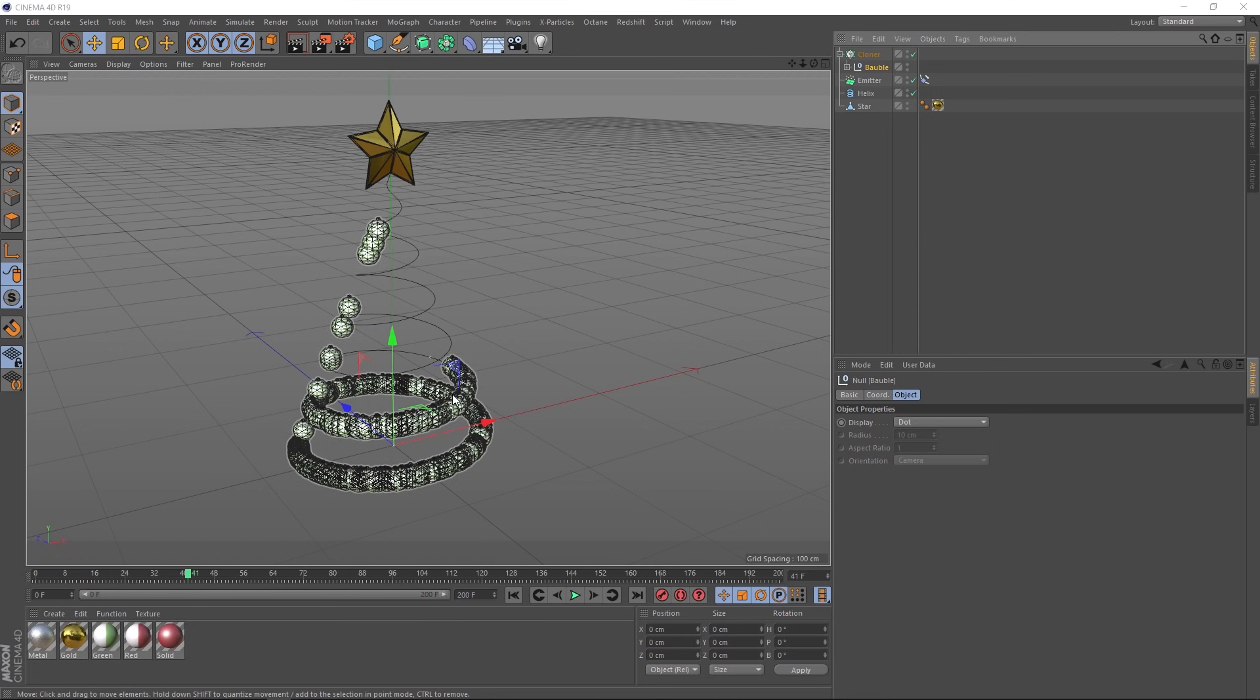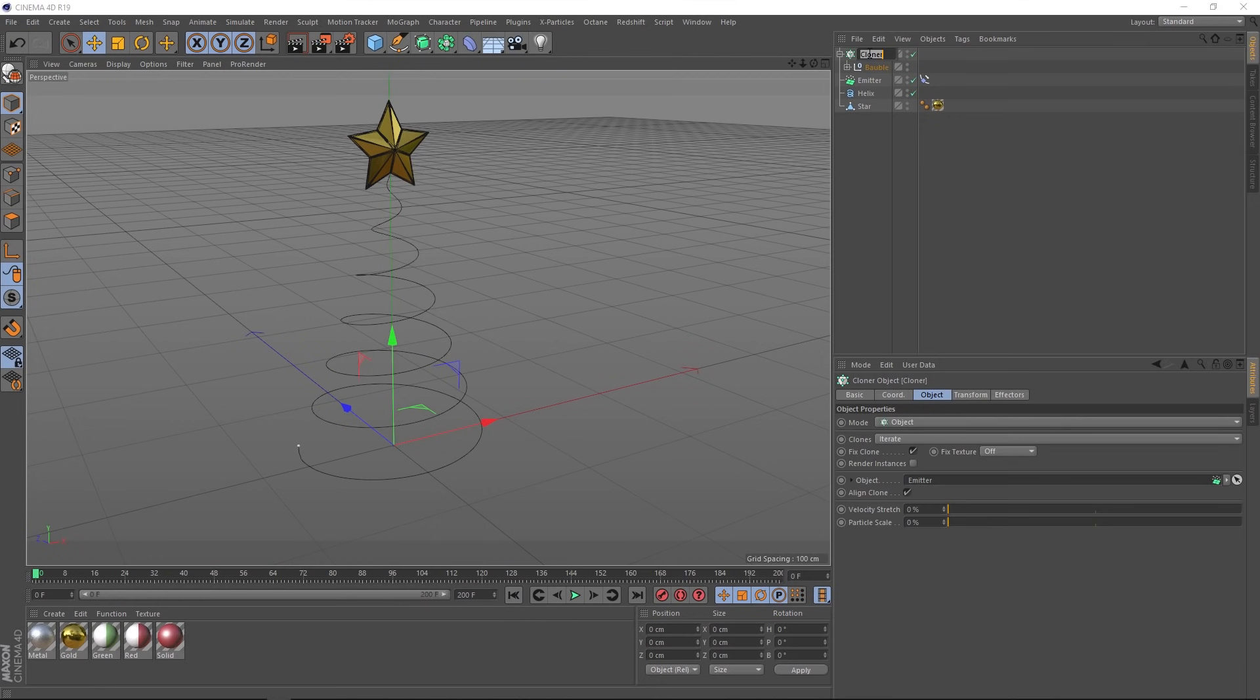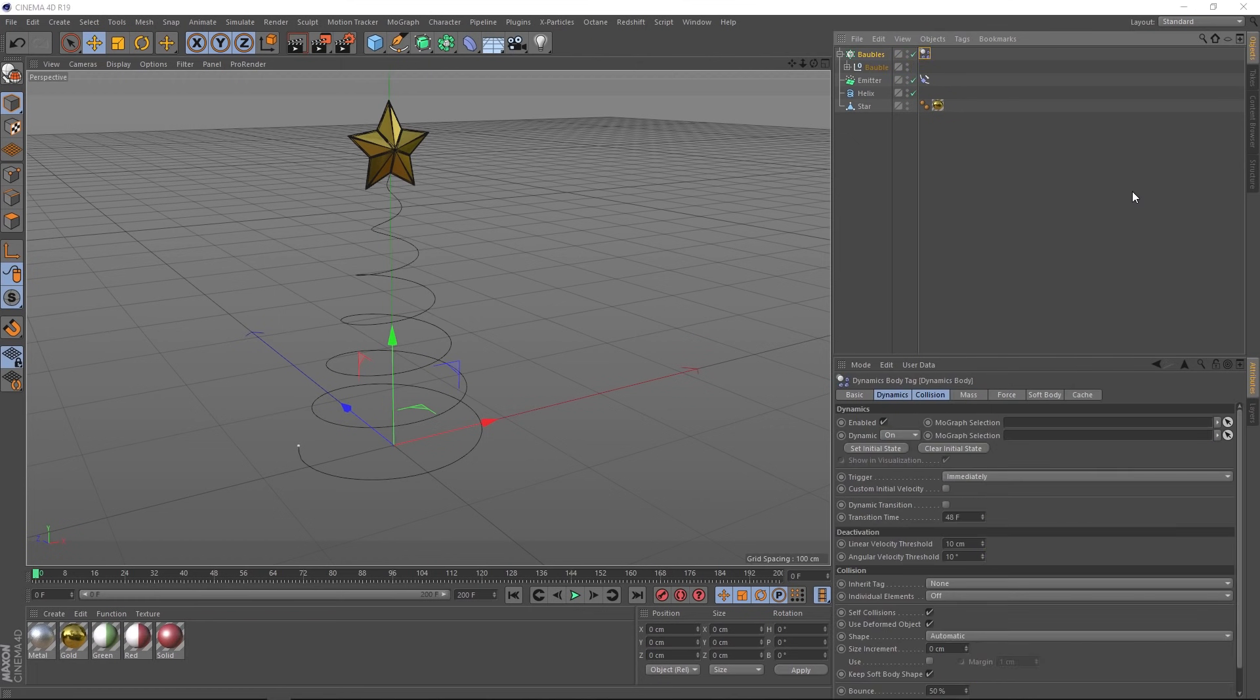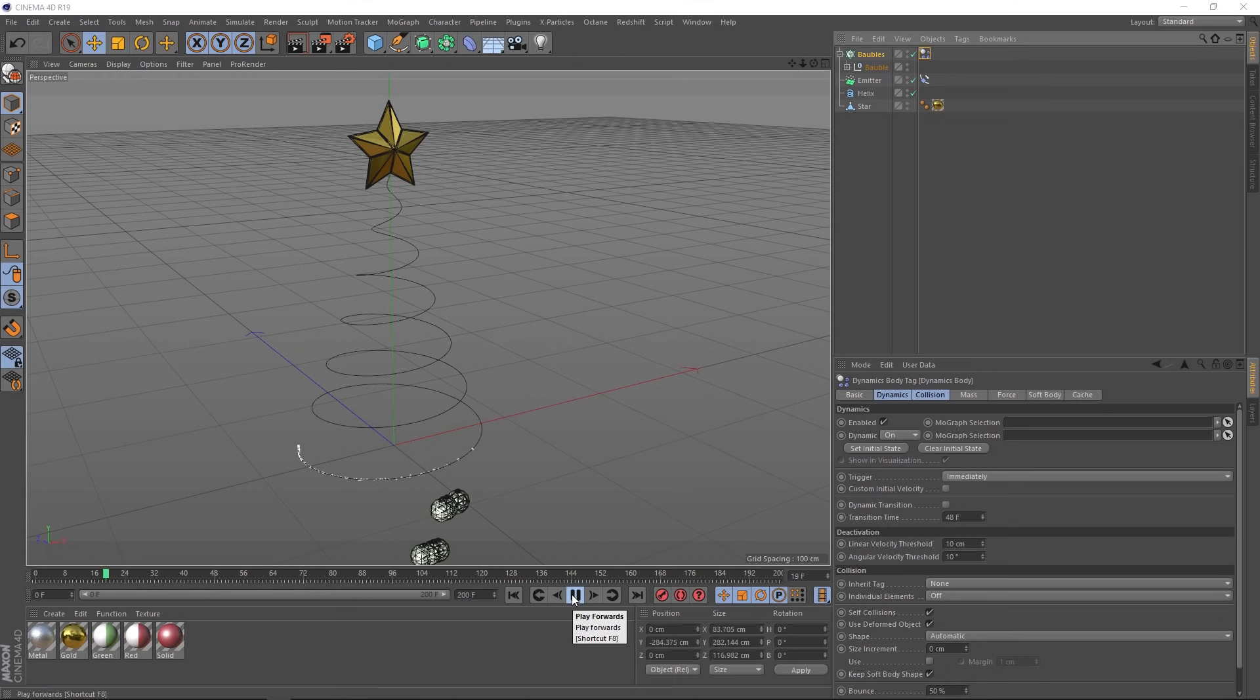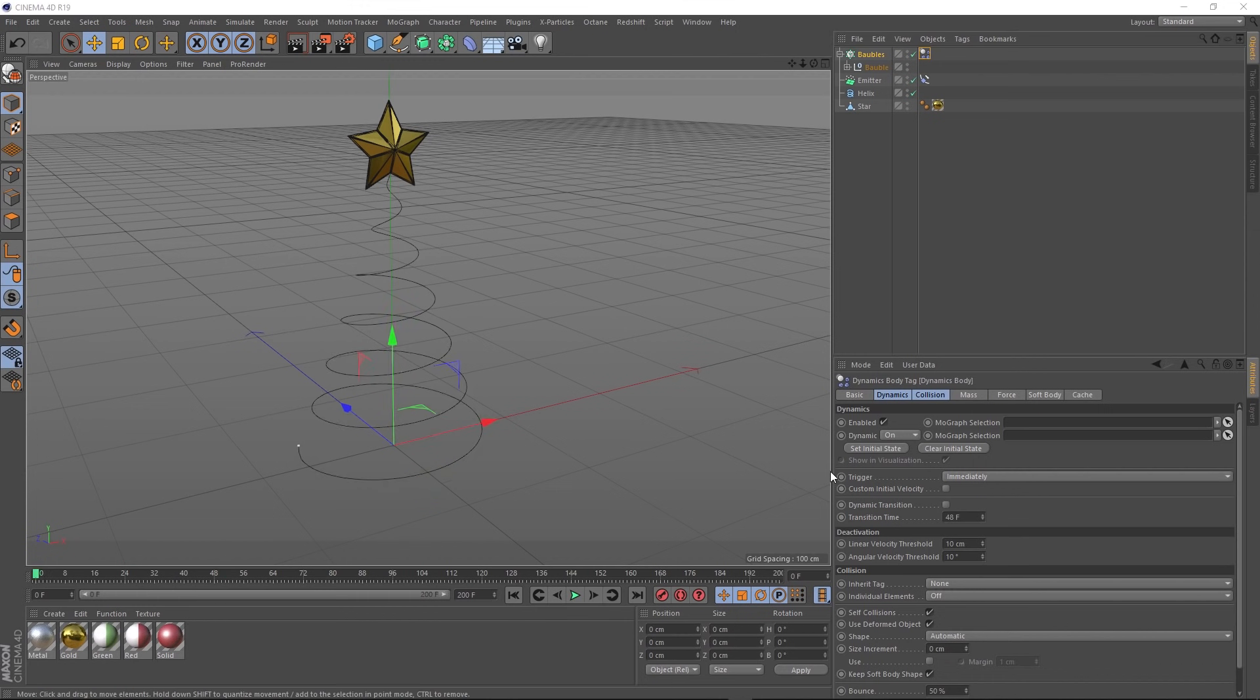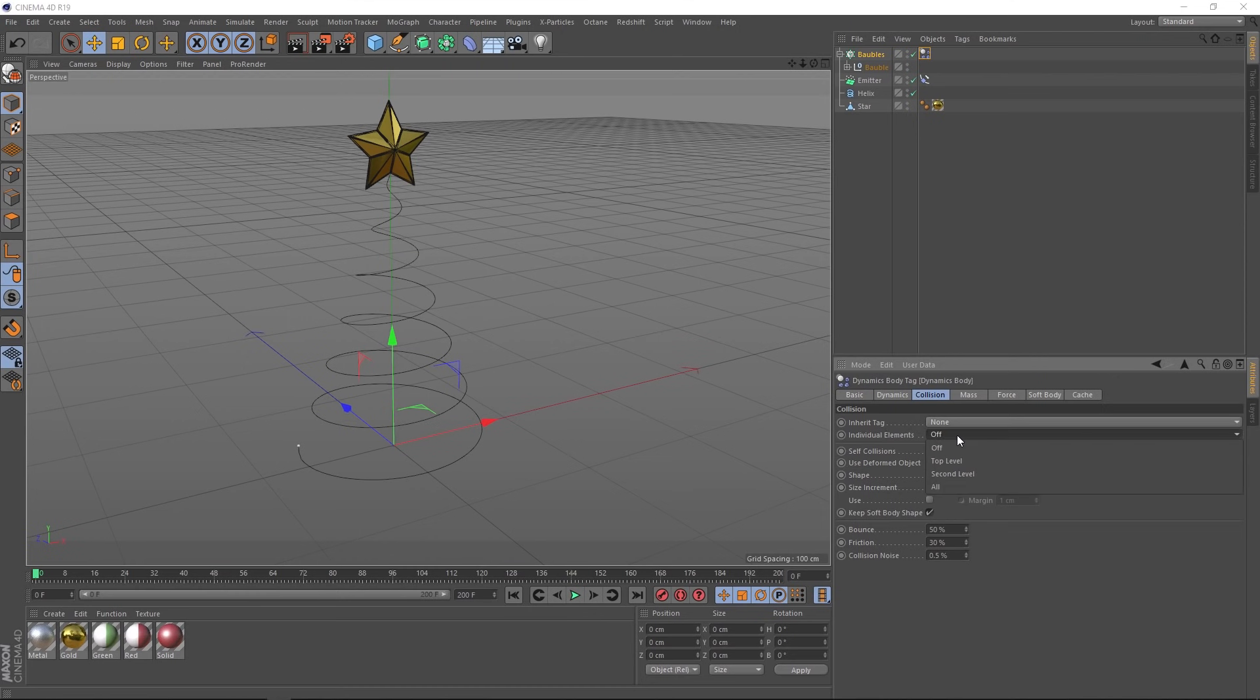First, we want to see if we can find a way to stop these baubles overlapping. And so the way we're going to do that is to make them dynamic. So they interact with each other. So let's come up to our cloner and we'll rename that to baubles. Then we'll go up here to tags, simulation tags, and we'll grab a rigid body. Right, let's give that a go. Probably not quite what we want. We might need to tweak some of these dynamic settings. We'll start on the collision tab. We want the collisions to be happening on the individual baubles. So let's change this to top level.